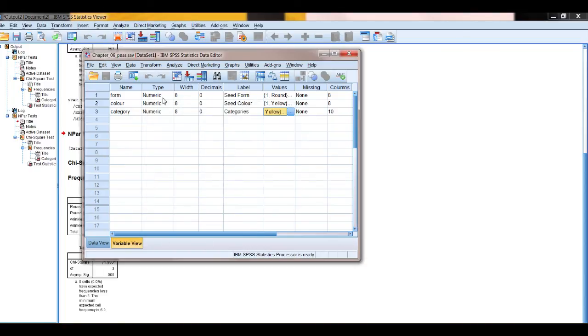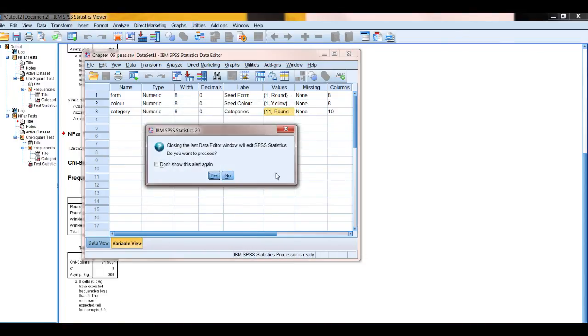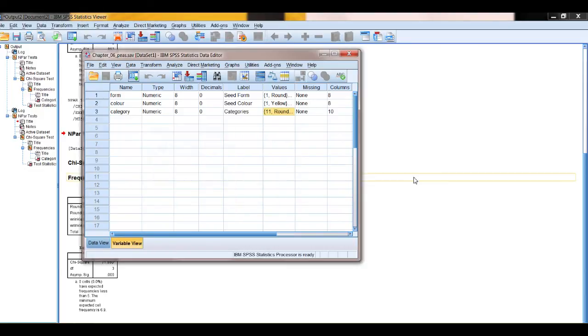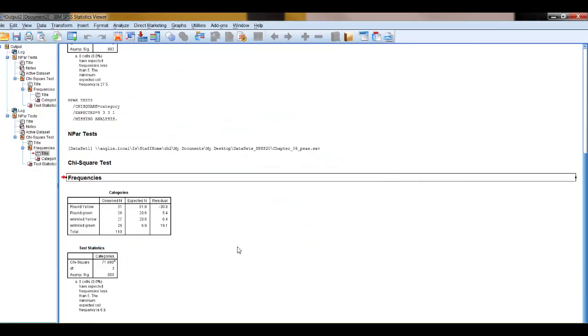But that's it, go back to the output you've got there, you've got both the output for the homogeneity and for non-homogeneity for a one-way chi-squared test. And that's it.